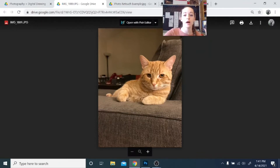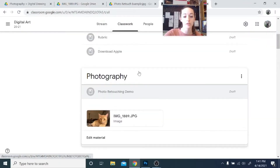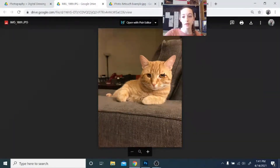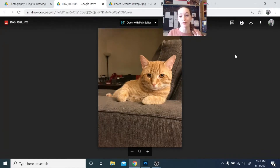Hopefully you already know where that is. The same way that we've downloaded images before, you're going to click on it, then click open in a new window, and that will allow you to download it using the arrow. Let me show you a quick before and after of what we're getting at.